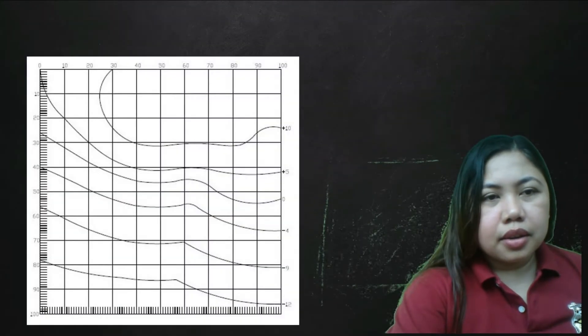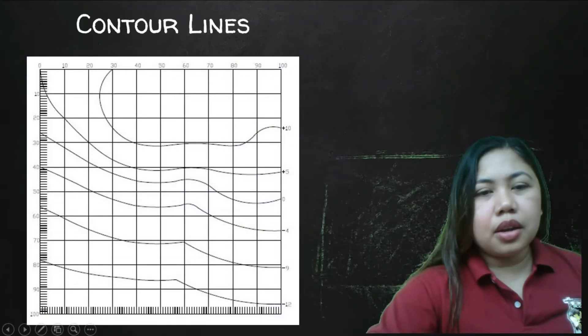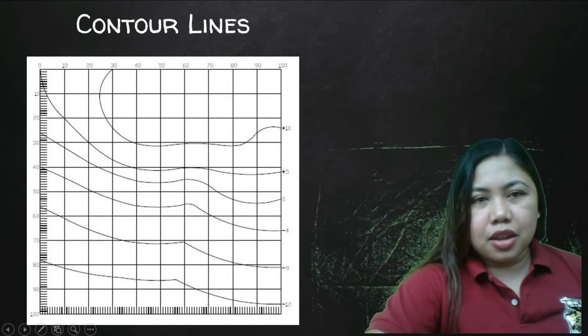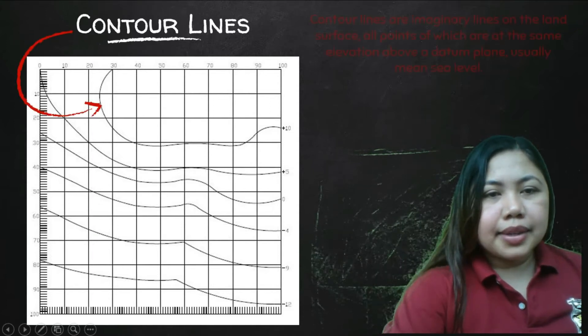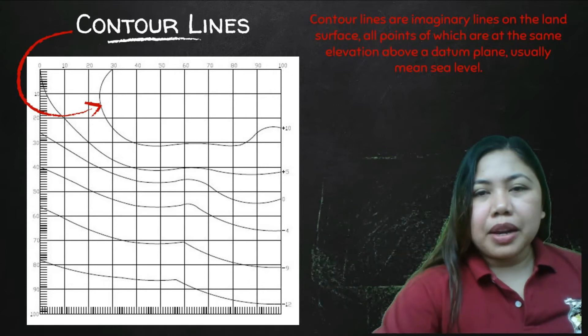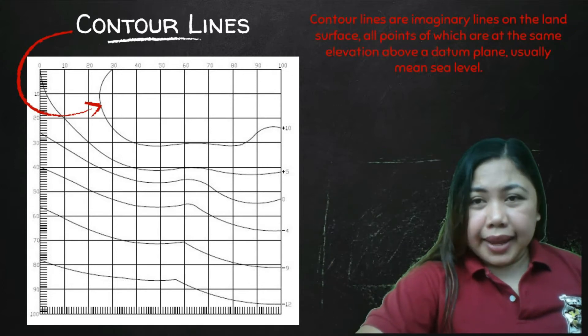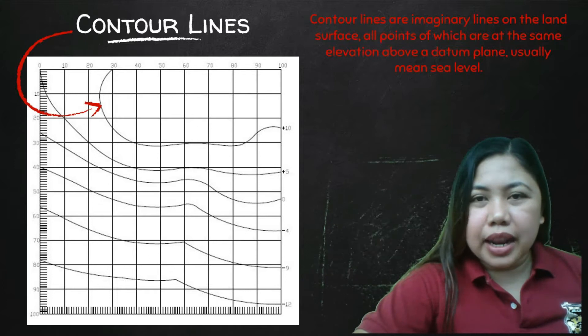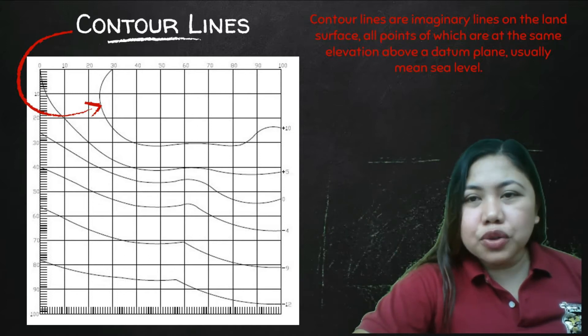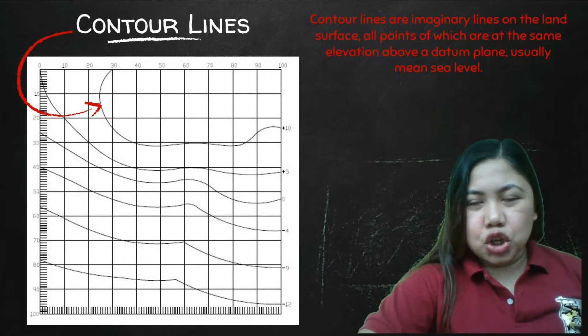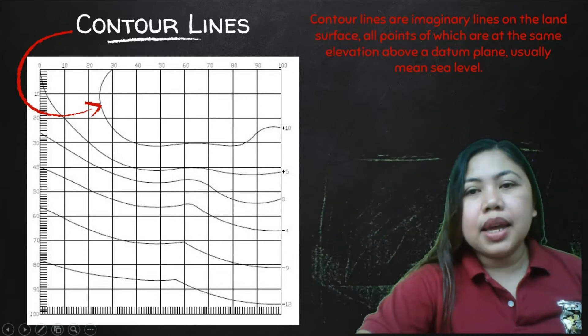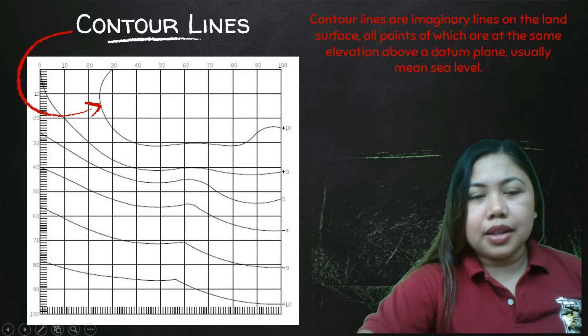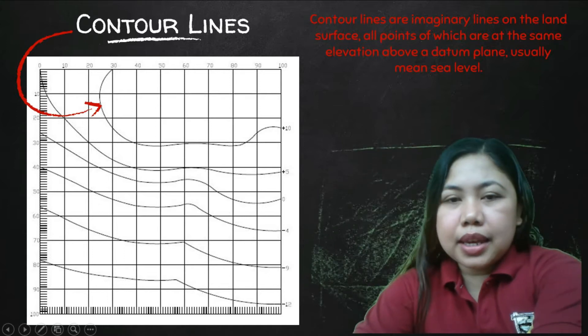Here's the topographic map that I have given you. Here's the contour lines. By definition, contour lines are imaginary lines on the land surface, all points of which are at the same elevation above a datum plane, usually means the sea level.